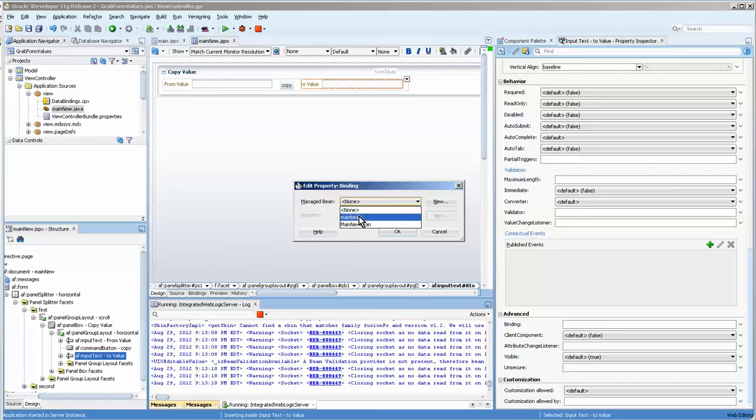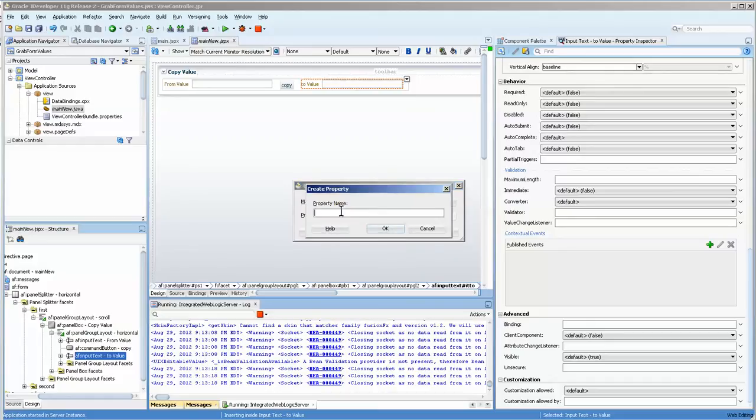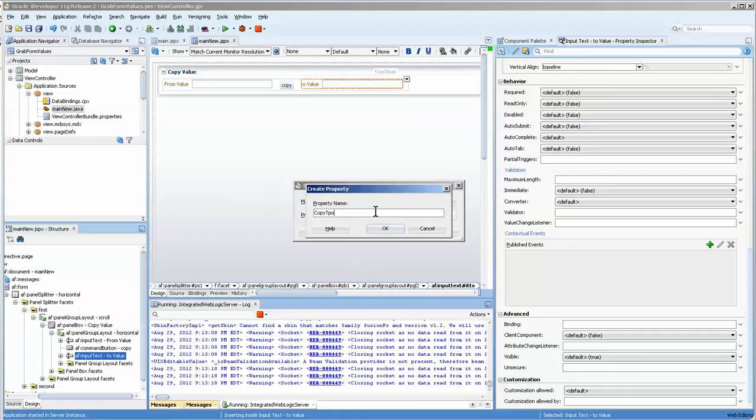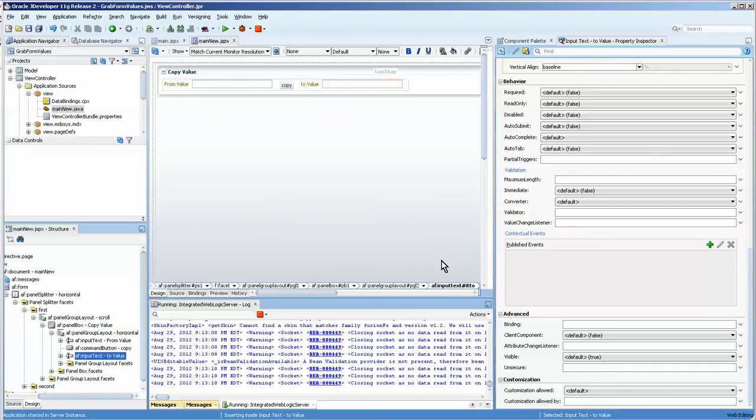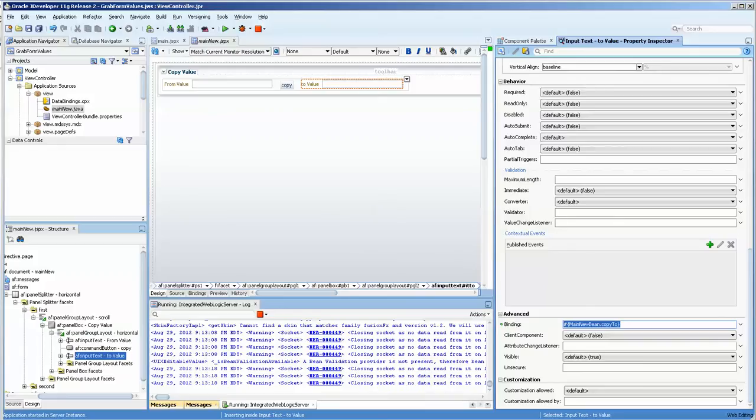choose edit. This time we're going to choose the same bean. And we don't want the same value. So we're going to say copy two. Can't spell that right. And you can see that then we now have this bound to the bean.